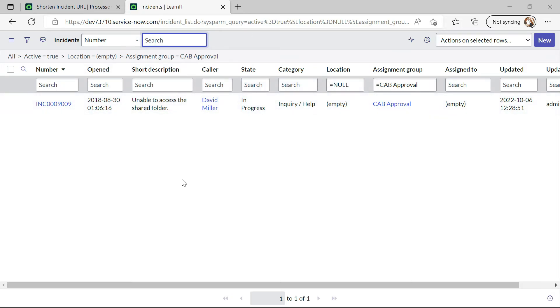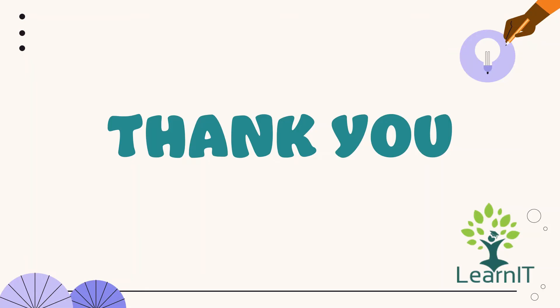This is all about this use case and I have shown how we can implement this use case. Please provide your comment if you have any questions, doubts or queries related to this session.